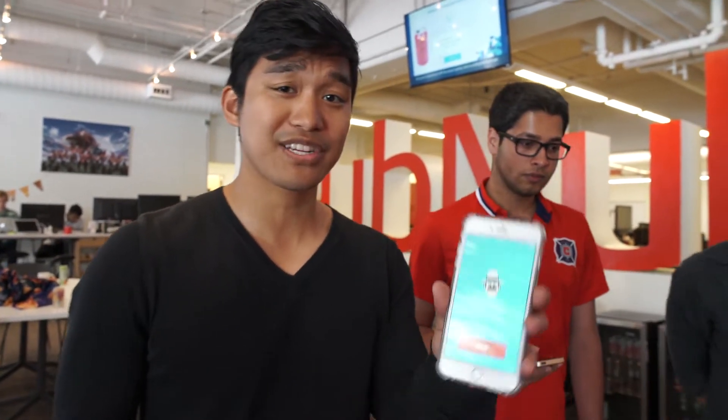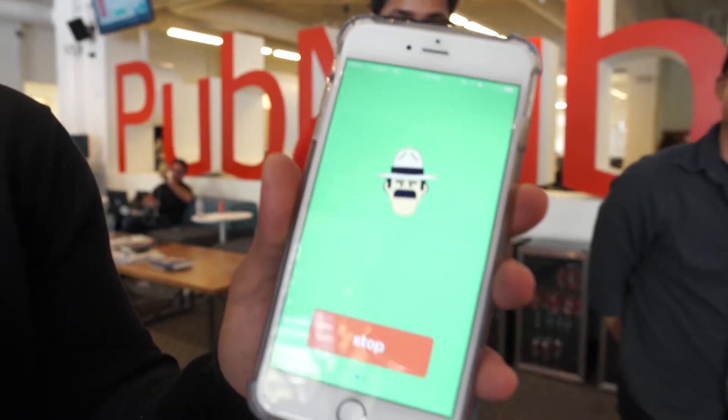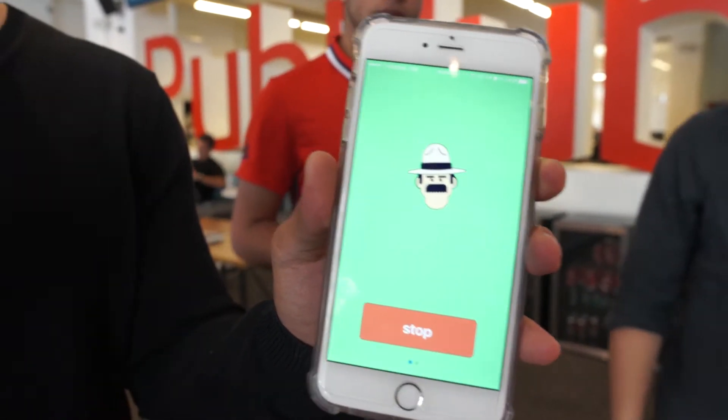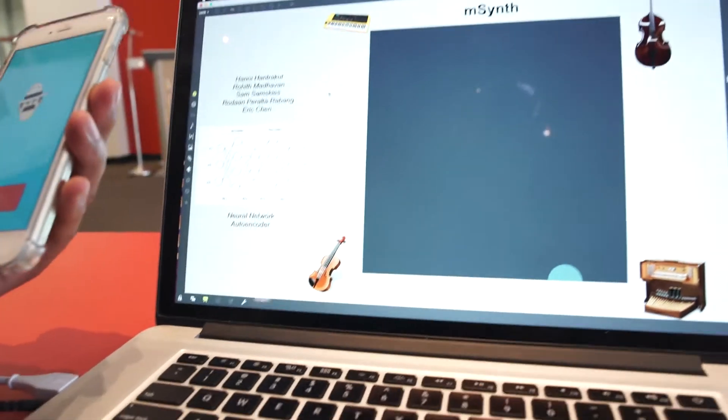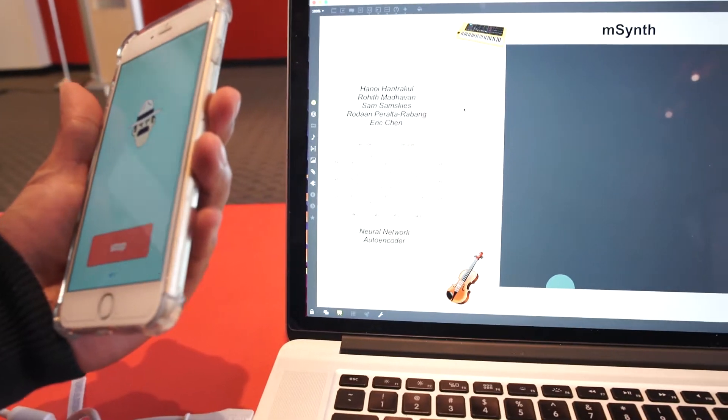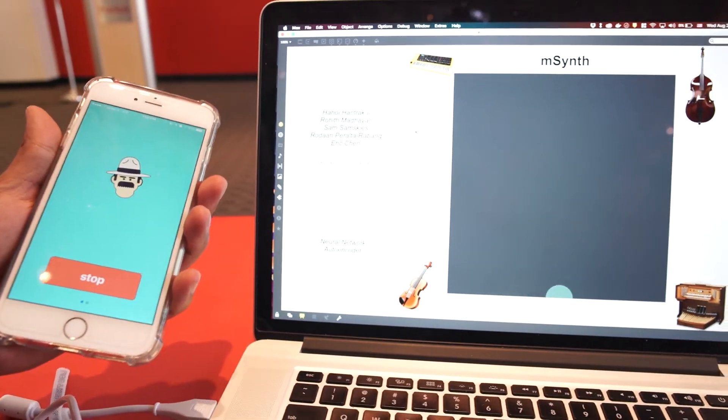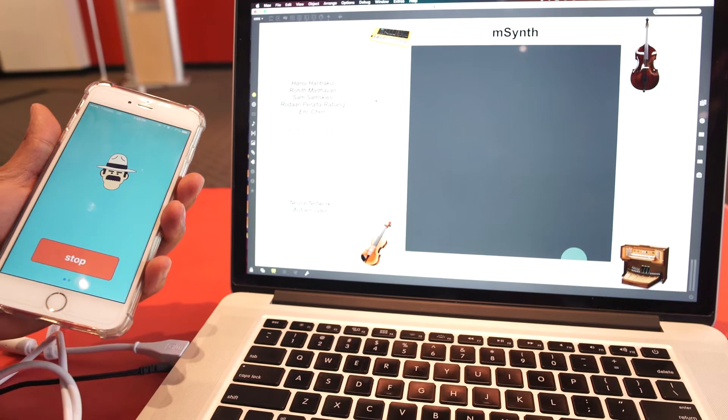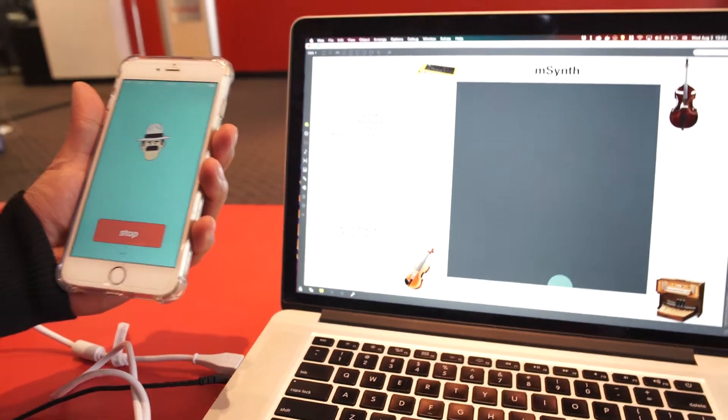Next up, we're going to show you how we connected this neural network to our mobile app. We actually built the mobile app using React Native — this is what the app looks like. It takes your accelerometer information and actually sends it up to PubNub. PubNub then averages it and signals it down to the neural network to actually generate this new sound. As you can see here, I'm actually going to be moving it on the fly — moving it more towards the violin, and then more towards the organ.